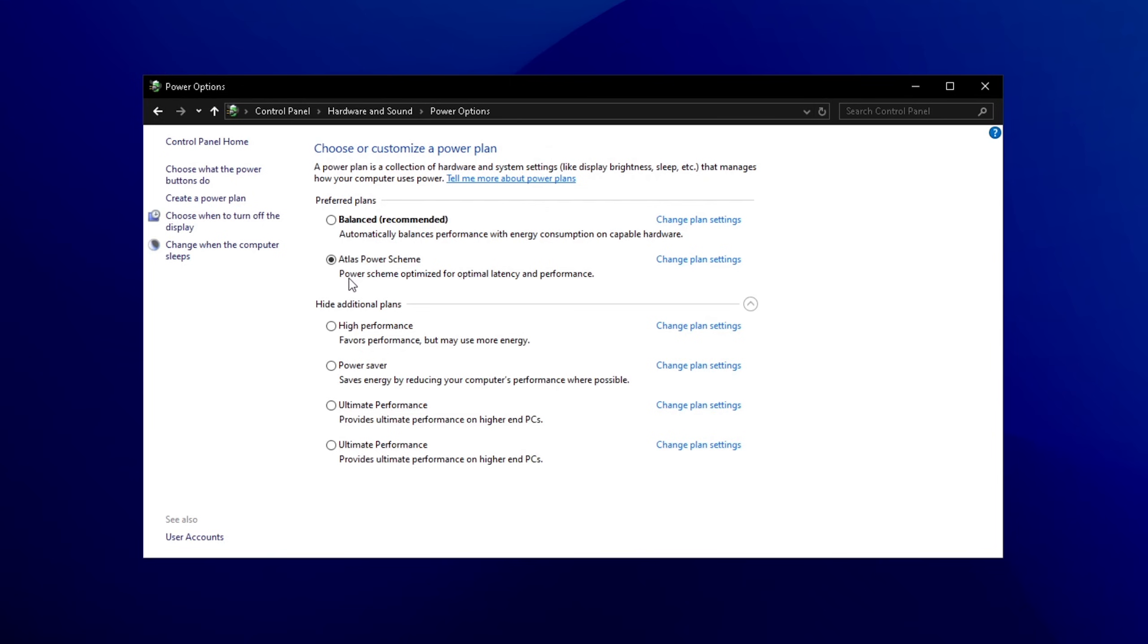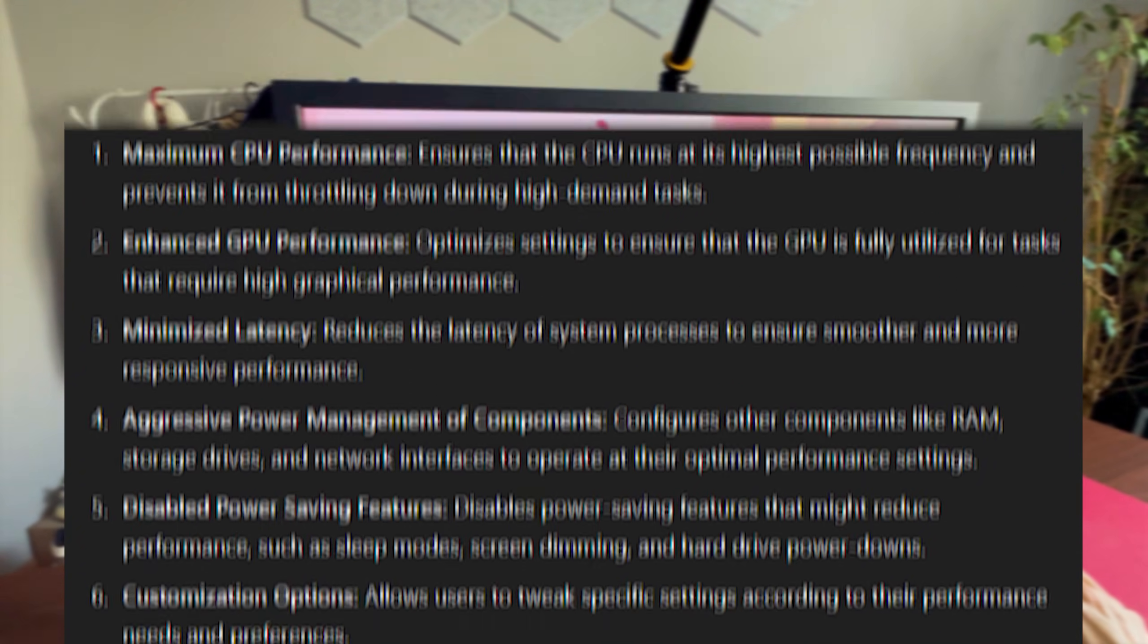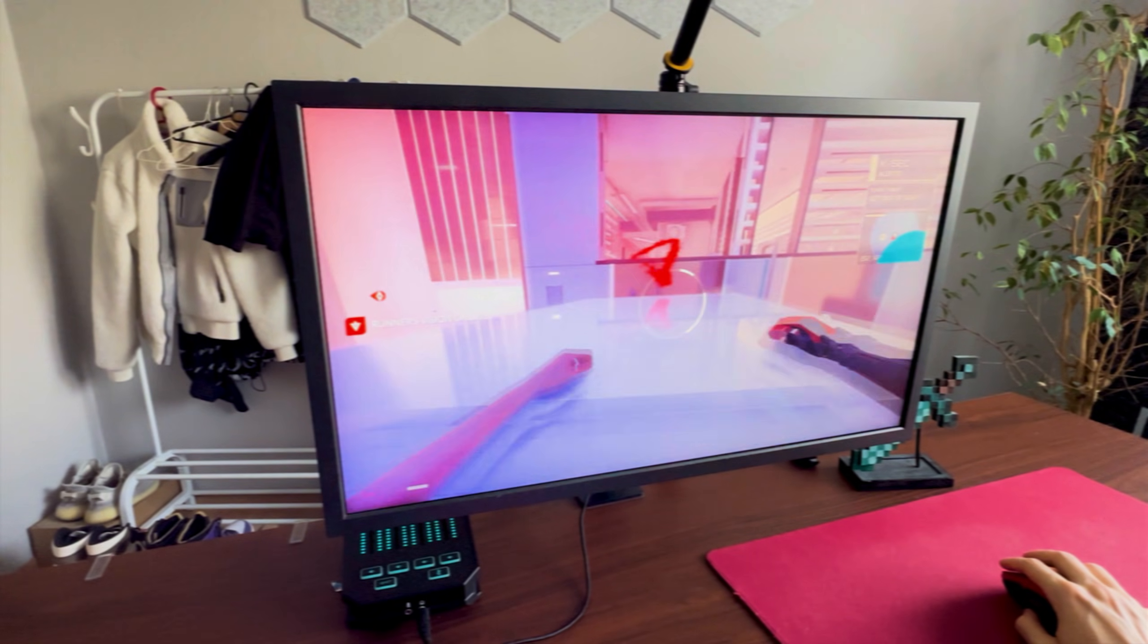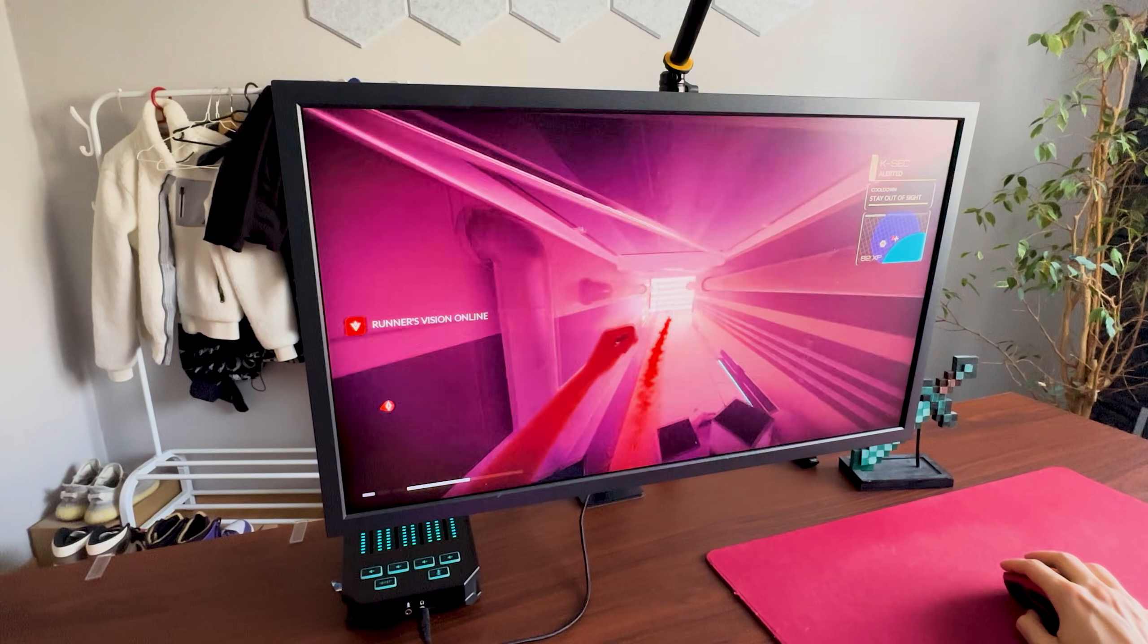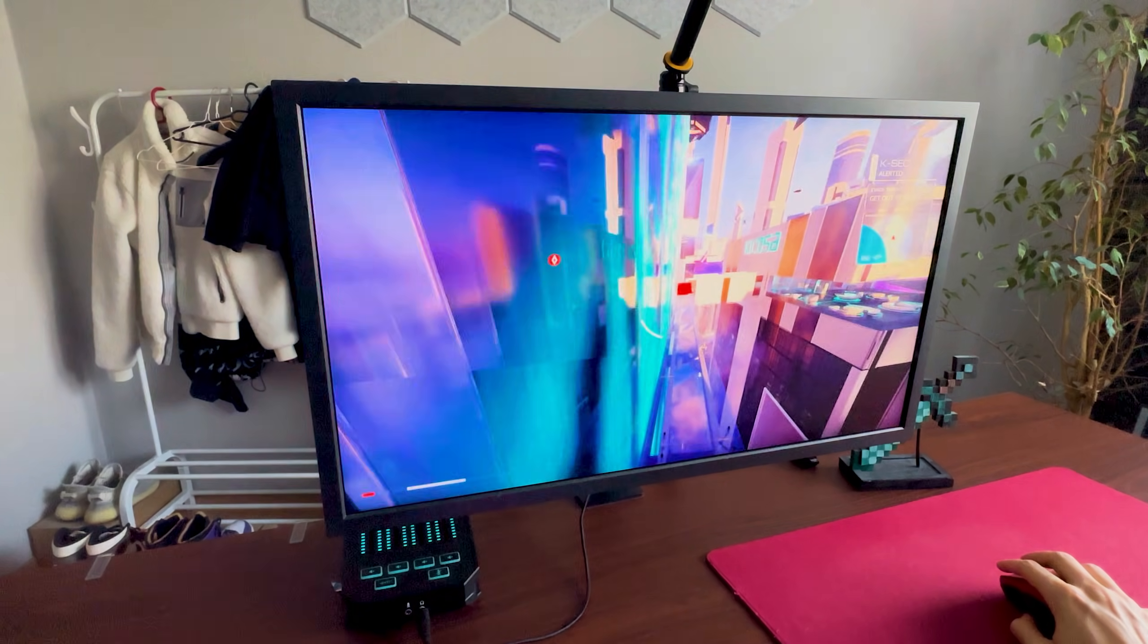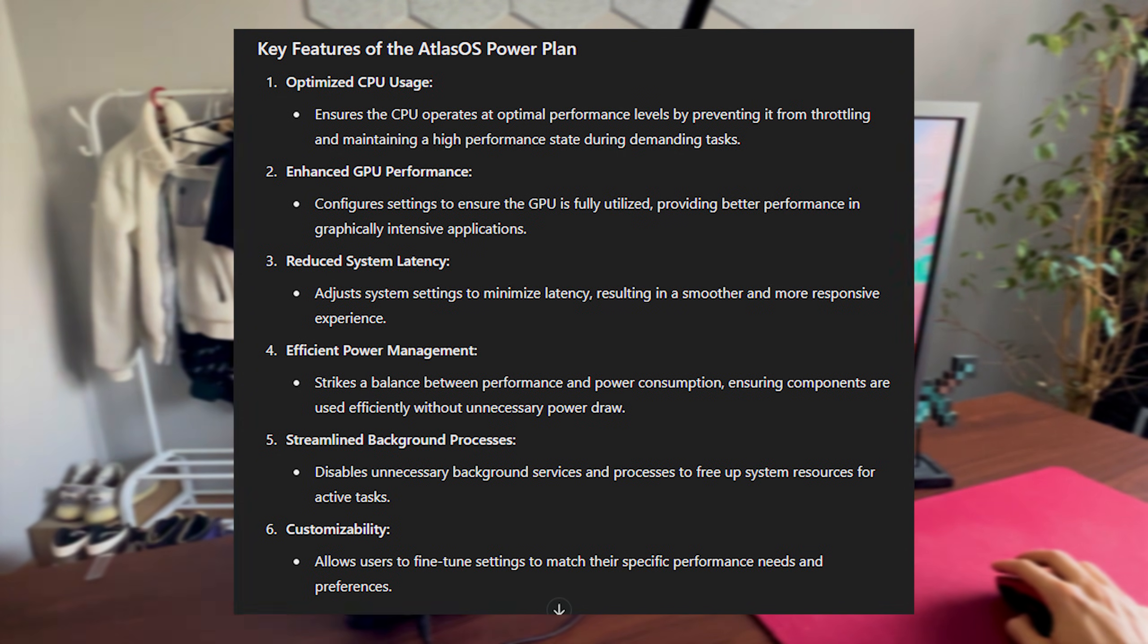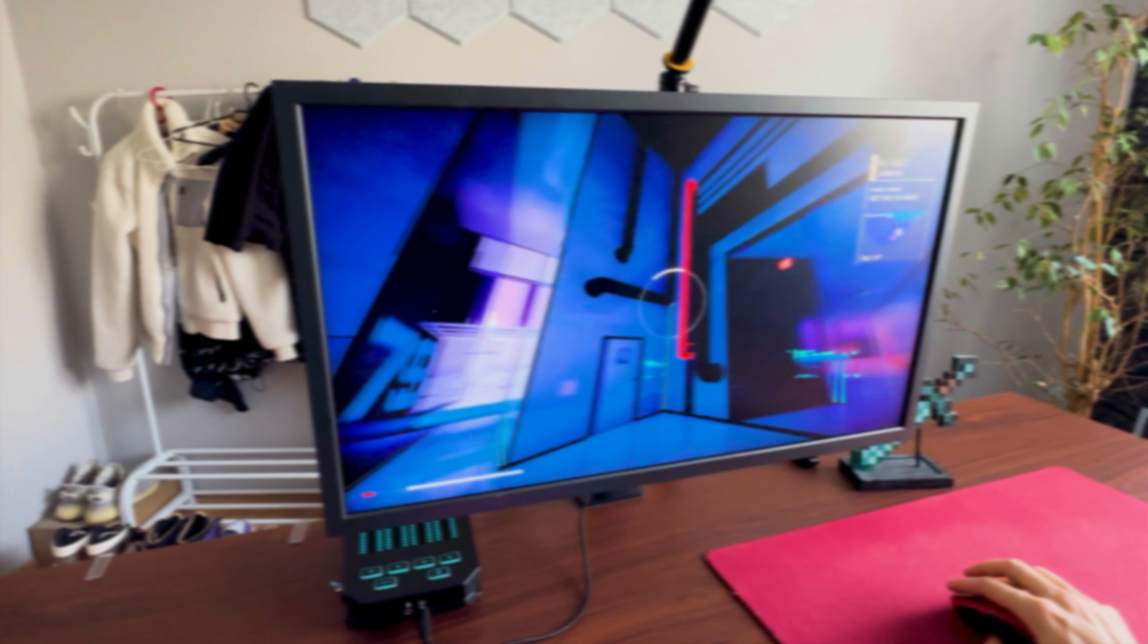Before we check out game benchmarks, I'm using their own custom power plan. On Revy OS, it was called Revision Ultra Performance which apparently gives maximum CPU performance, enhanced GPU performance which prioritizes maximum utilization of the GPU, and minimal latency since it most likely deactivates all of the C states on your CPU. On Atlas OS, it does basically the same thing. I'm not using a custom power profile but actually the delivered performance ones.